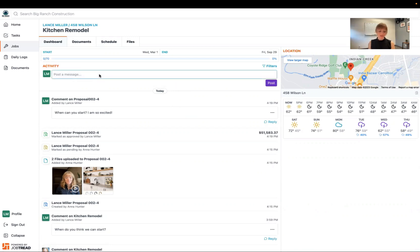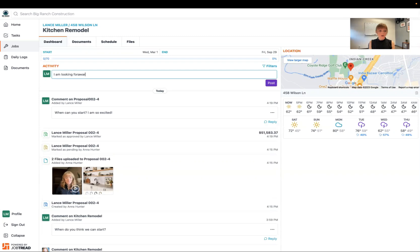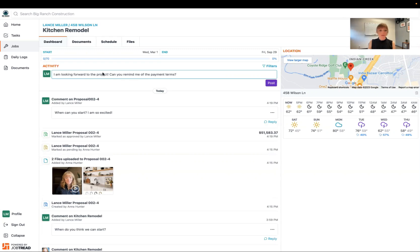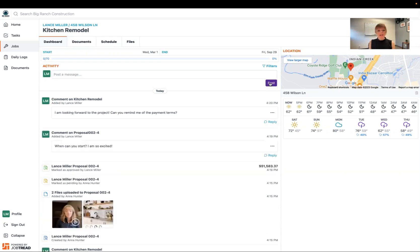So if I wanted to post a message I can then say I am looking forward to the project. Can you remind me of the payment terms? Great! So you can post that.